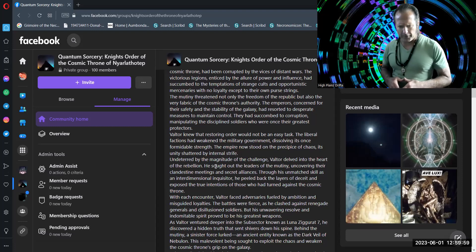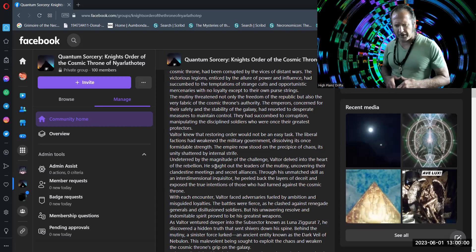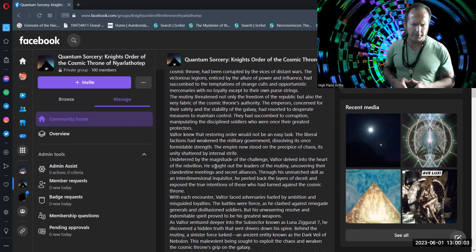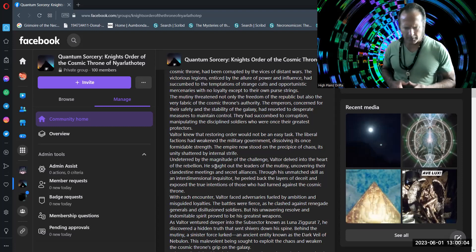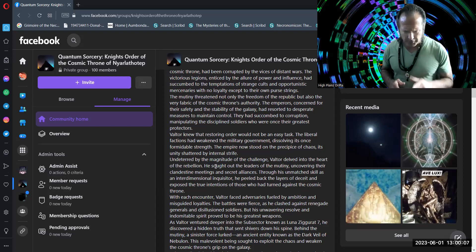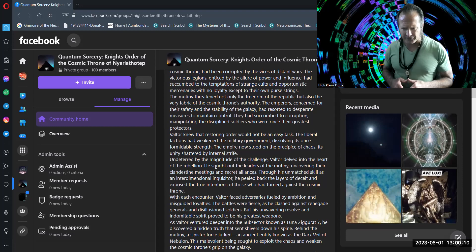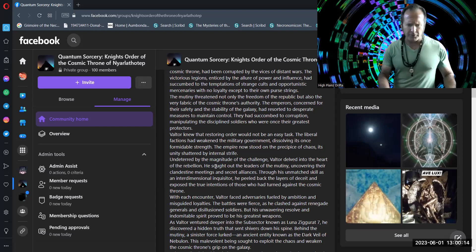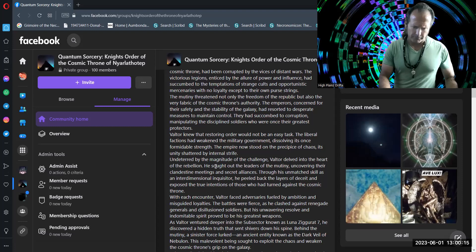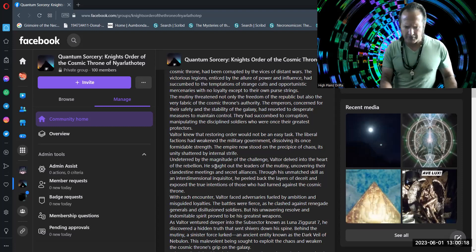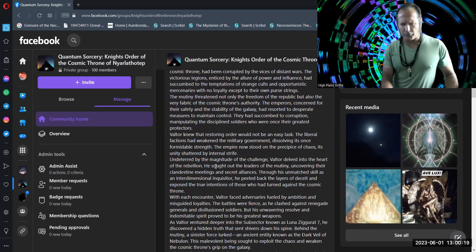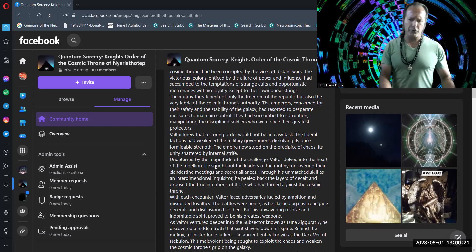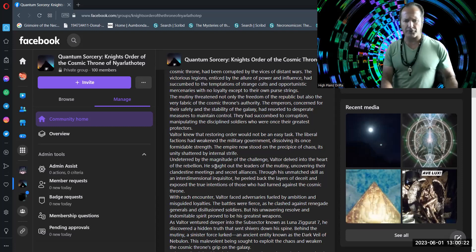Undeterred by the magnitude of the challenge, Valtor delved into the heart of the rebellion. He sought out the leaders of the mutiny, uncovering their clandestine meetings and secret alliances. Through his unmatched skill as an interdimensional inquisitor, he peeled back the layers of deceit and exposed the true intentions of those who had turned against the cosmic throne.